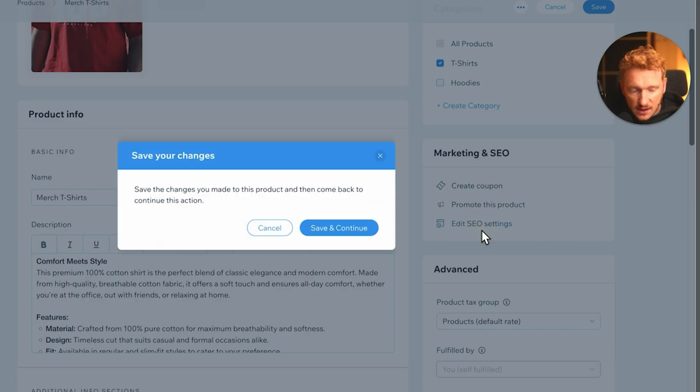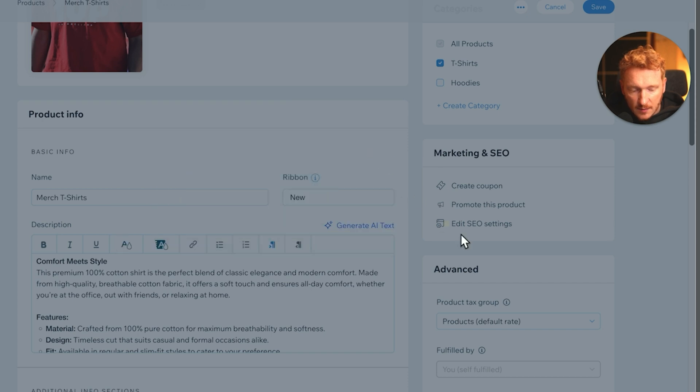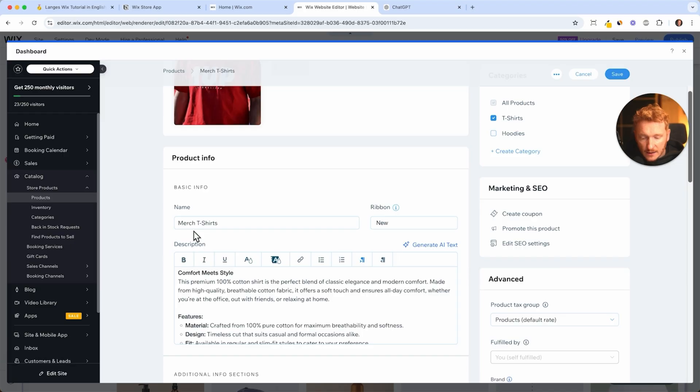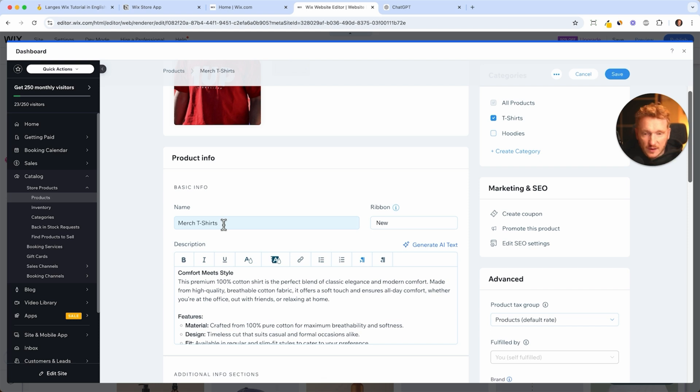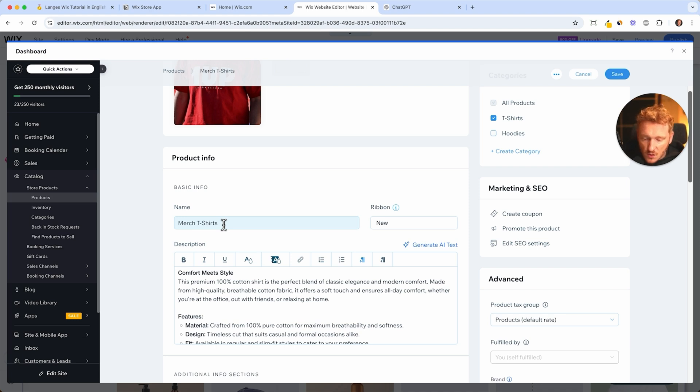So you need to then set up the SEO meta title and the SEO description. And therefore I would recommend that you take a proper name, so not just merch t-shirt. For example, if you would be the Mr. Beast YouTube channel, then you would say t-shirt from Mr. Beast, or our merch t-shirt from Mr. Beast. And people might search this on Google and then they will find the Mr. Beast store to purchase the merch t-shirt from Mr. Beast.